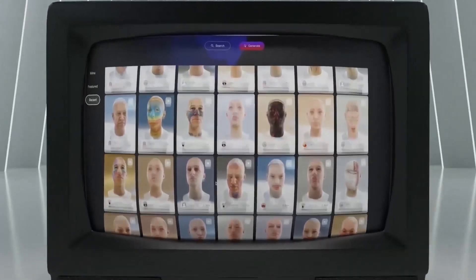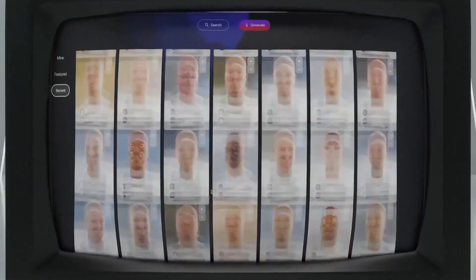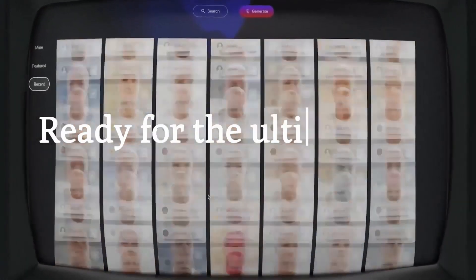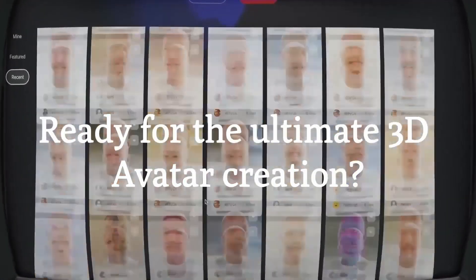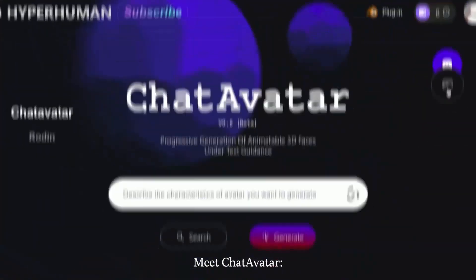In this video, we're diving into a powerful feature we've surprisingly overlooked on our AI workflow journey: HyperHuman's Chat Avatar.